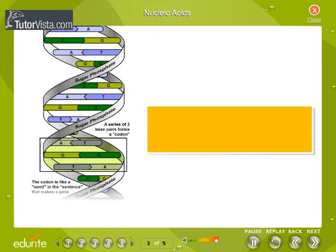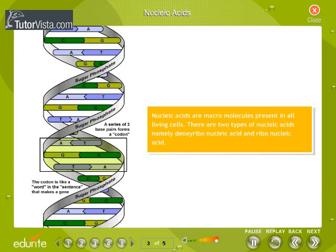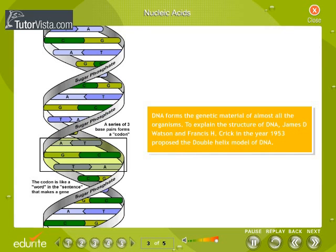Nucleic acids are macromolecules present in all living cells. There are two types of nucleic acids: deoxyribonucleic acid (DNA) and ribonucleic acid (RNA). DNA forms the genetic material of almost all organisms.